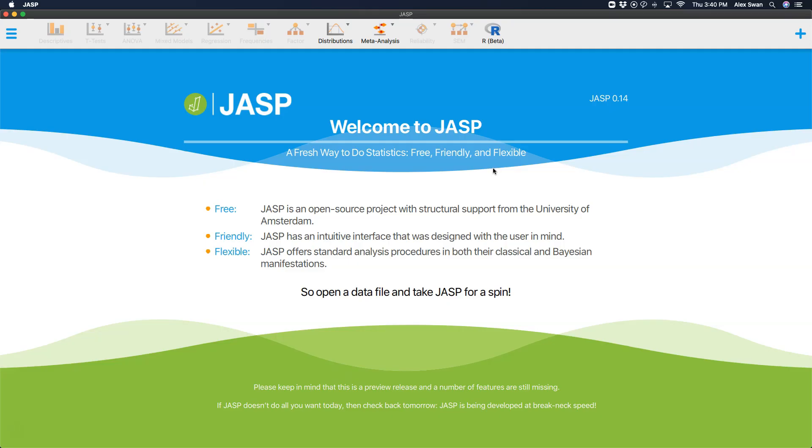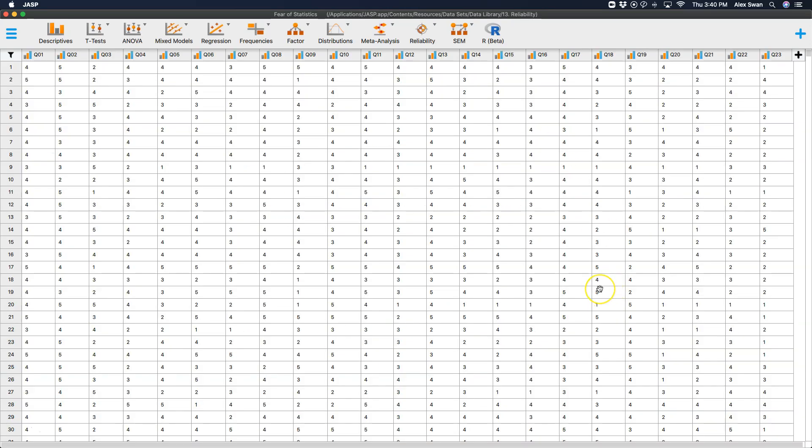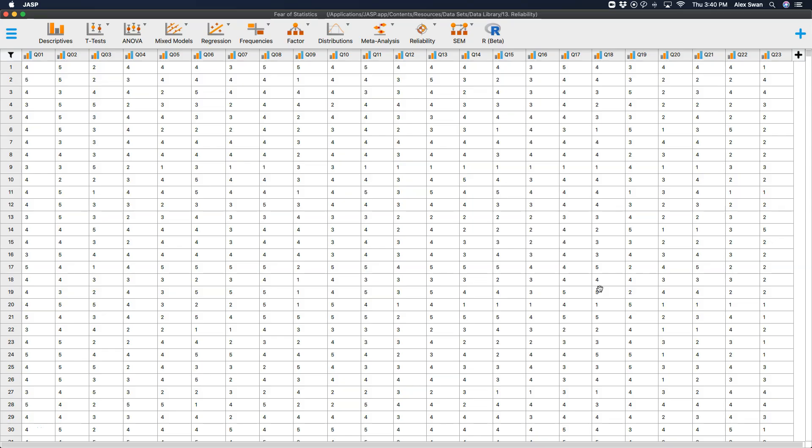Okay so let's open up some data. Here's some data. This is a fictional dataset that I've used in some other tutorials as well as my classes with statistics, my methods and stats classes.